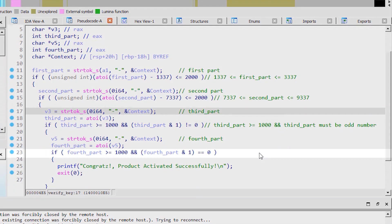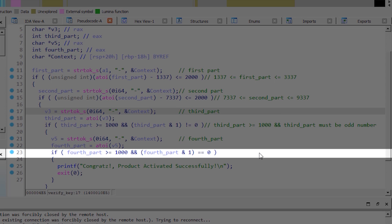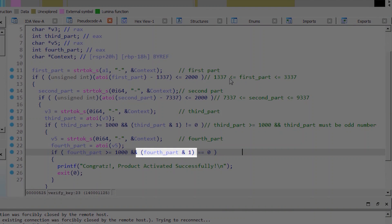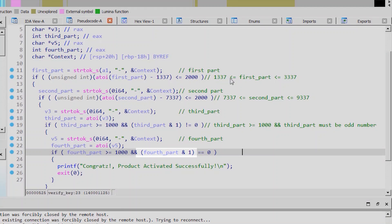The fourth part of the key is the same as the third one. The only difference is that it must be an even number to make this expression result 0.